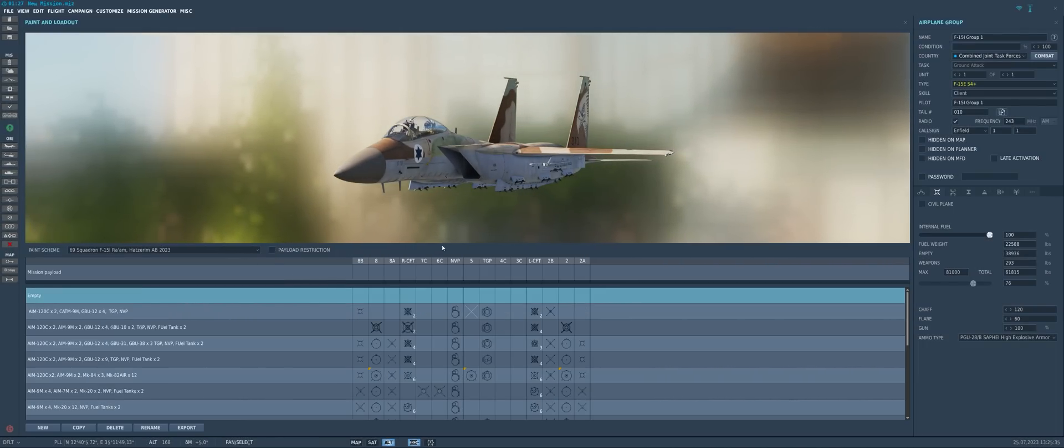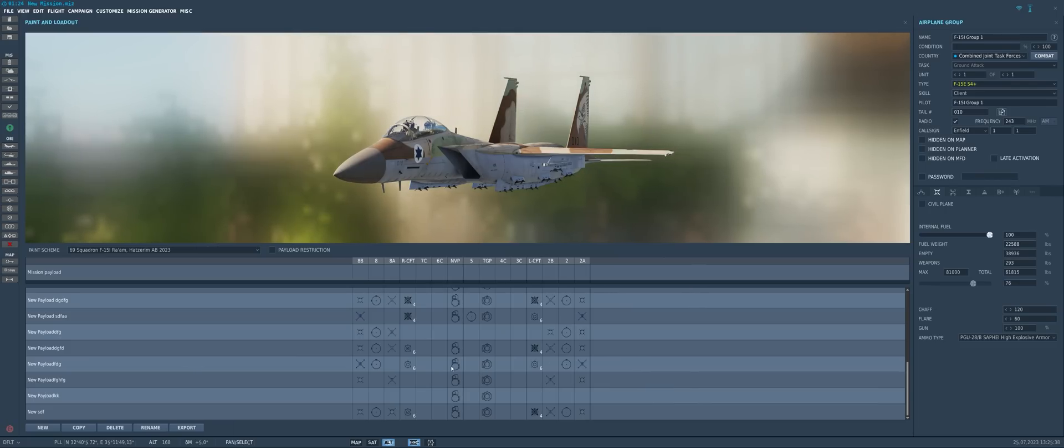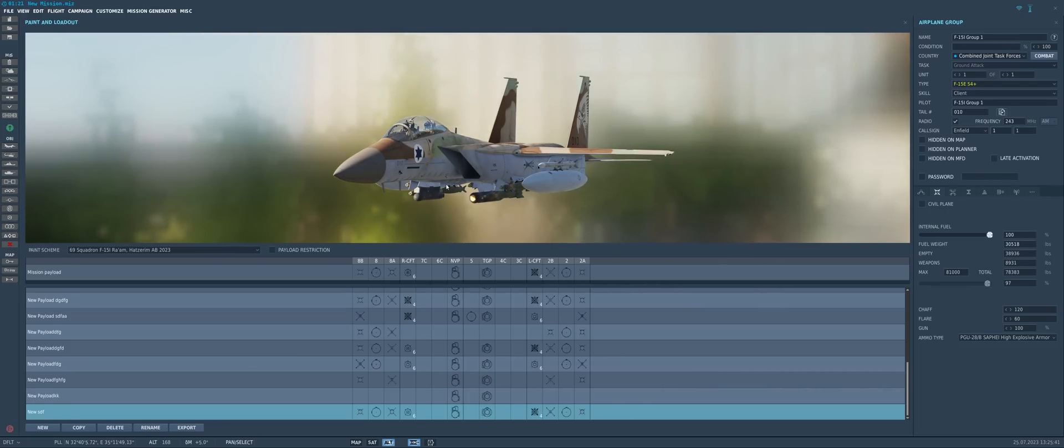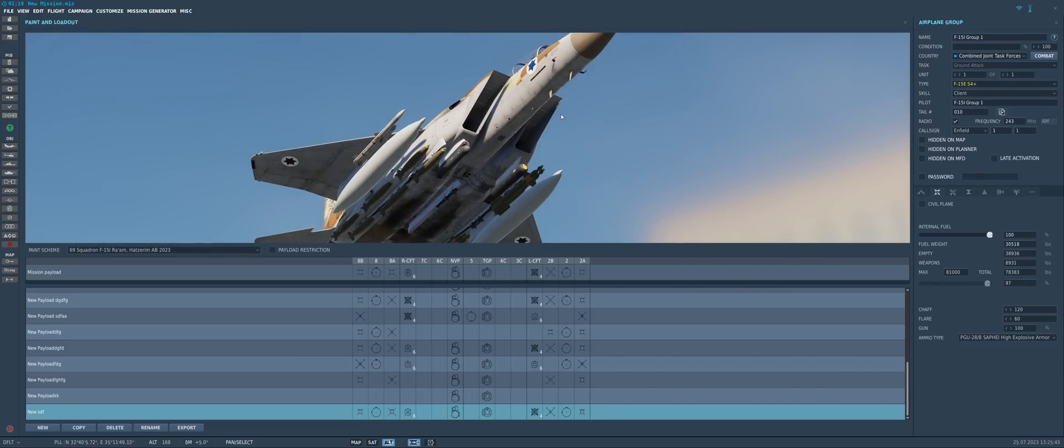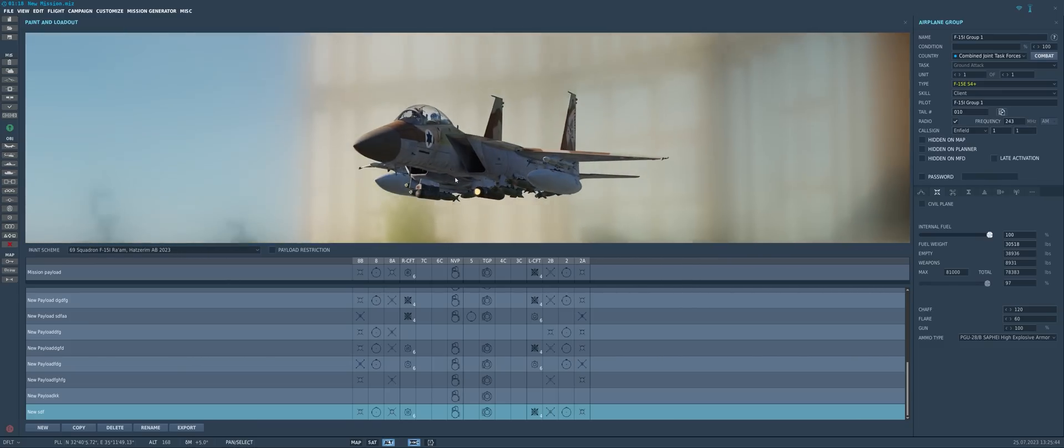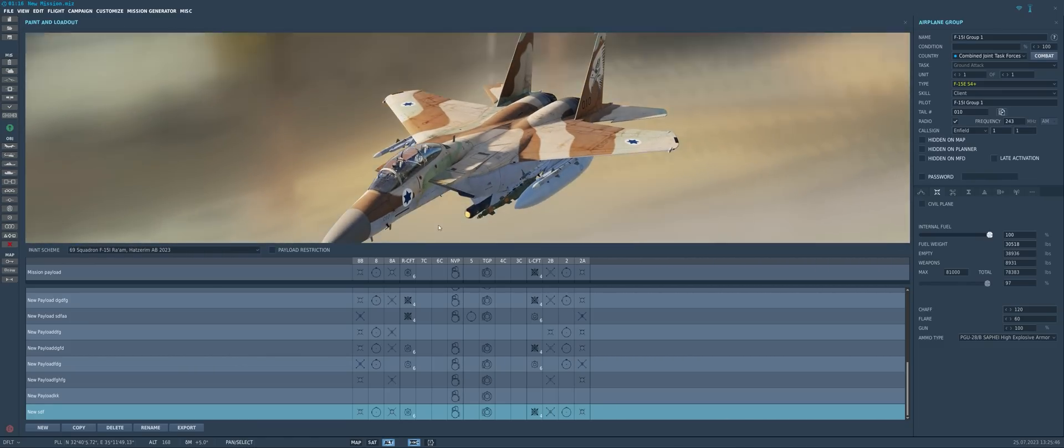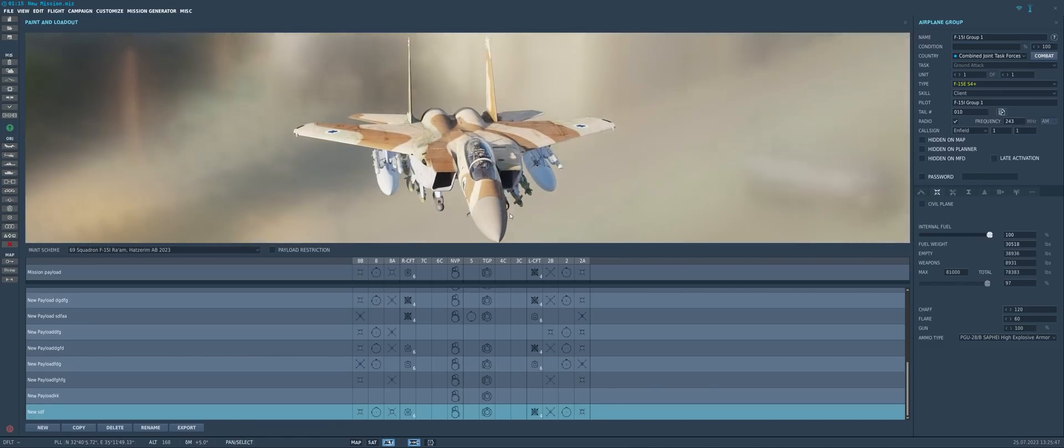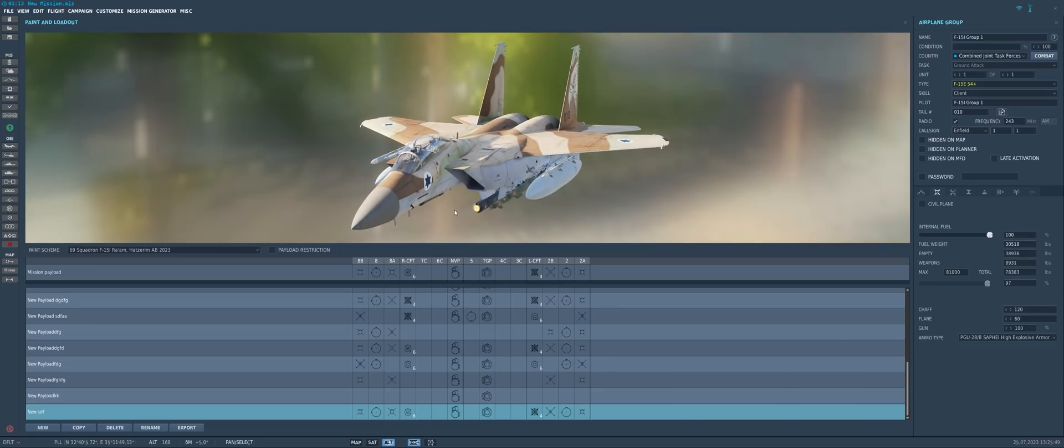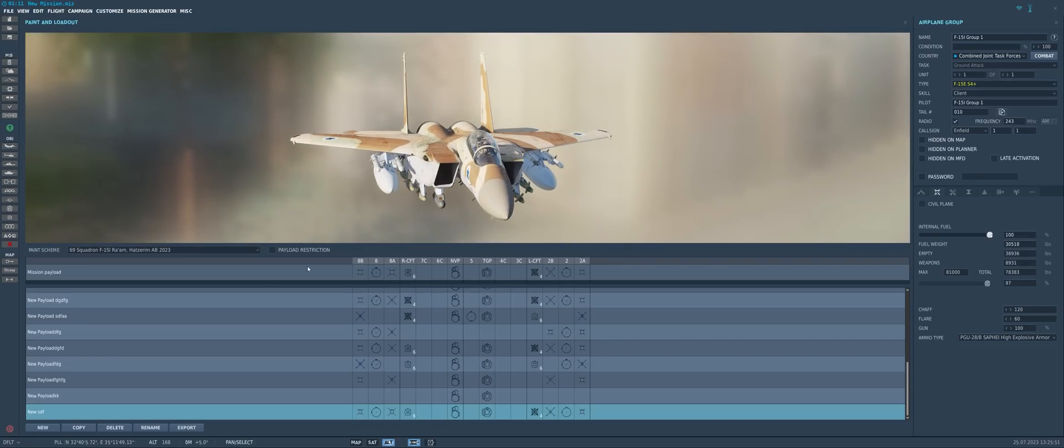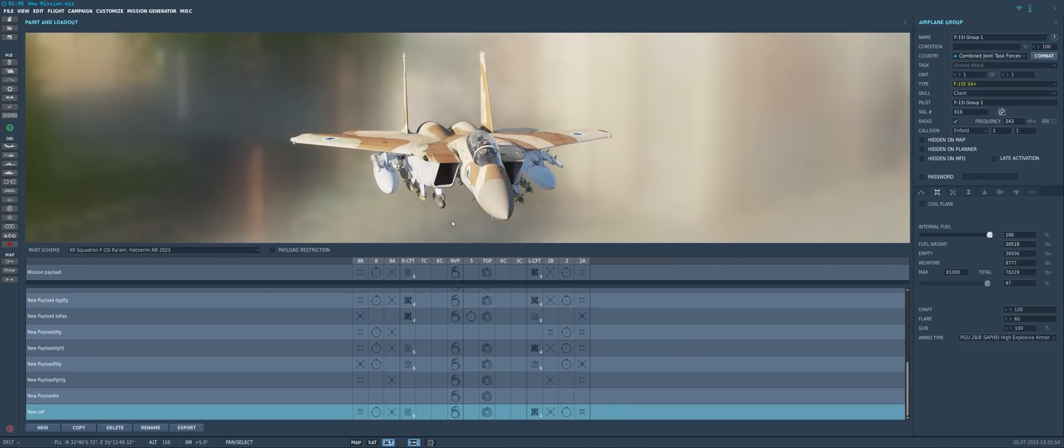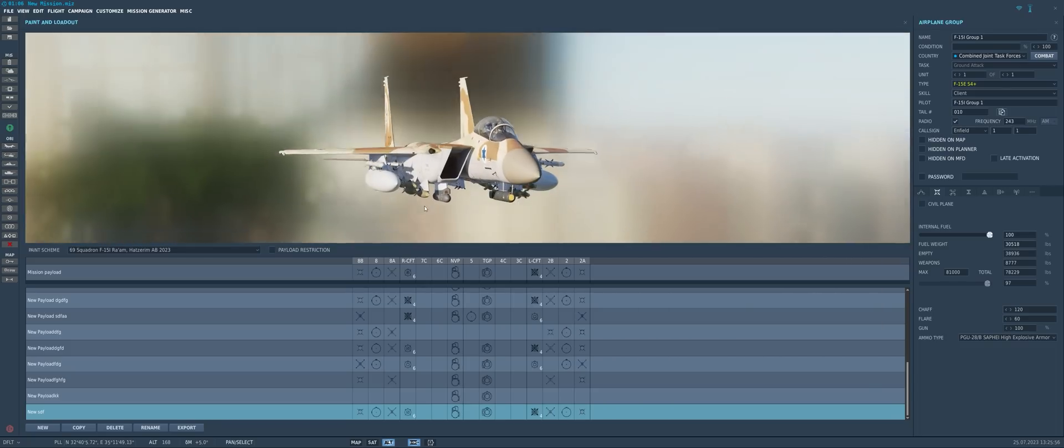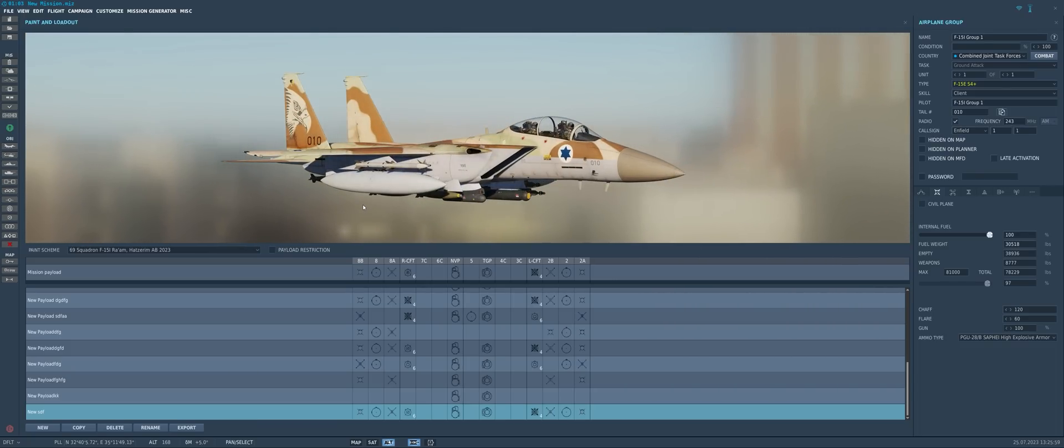Takes a second for the model viewer to load. So we'll go ahead and give this aircraft a payload. I've got probably a preset payload in here to use. There we go. One CFT full of six Mark 82s, the other full of four GBU-12s. We got three AMRAMs and a single Sidewinder. Why don't we change this over to another Sidewinder. So we got two Sidewinders, two AMRAMs on this F-15E slash F-15I.